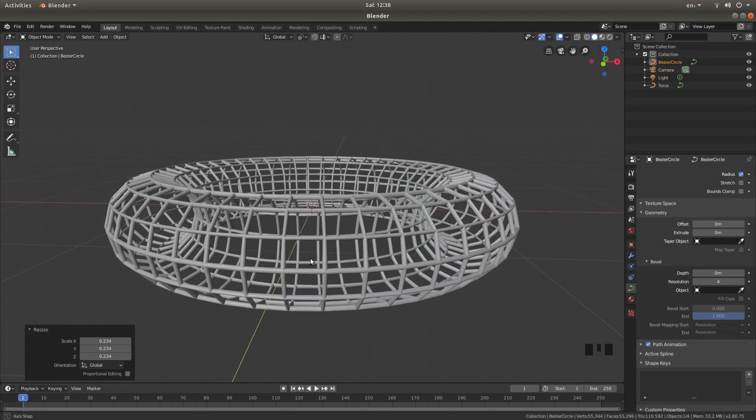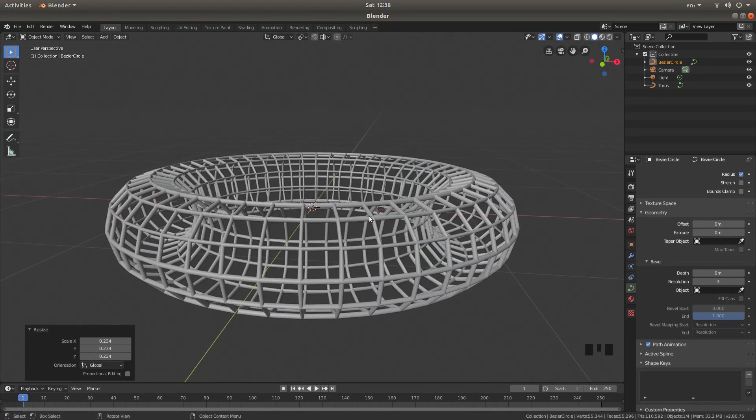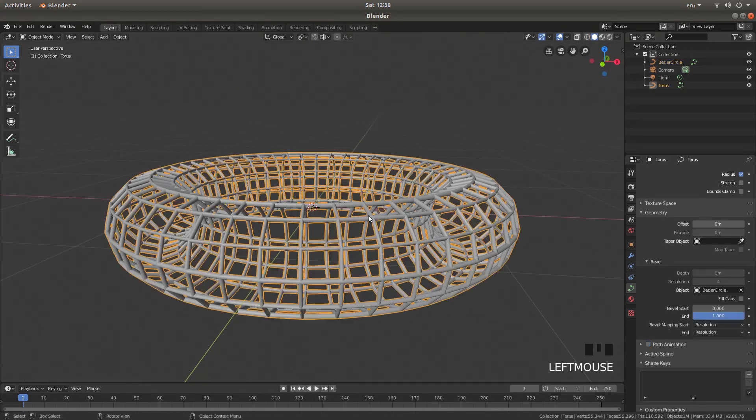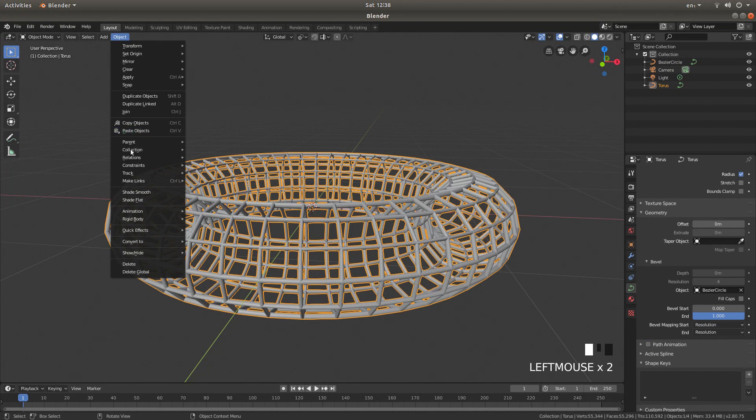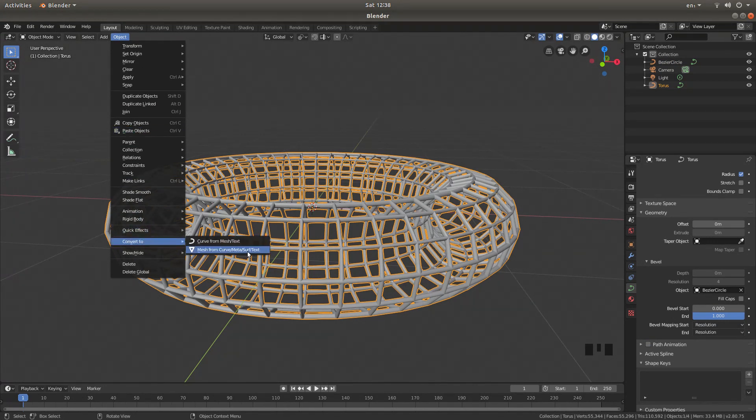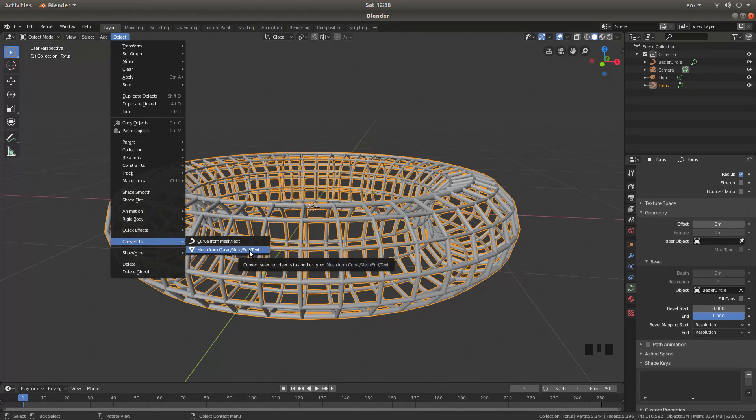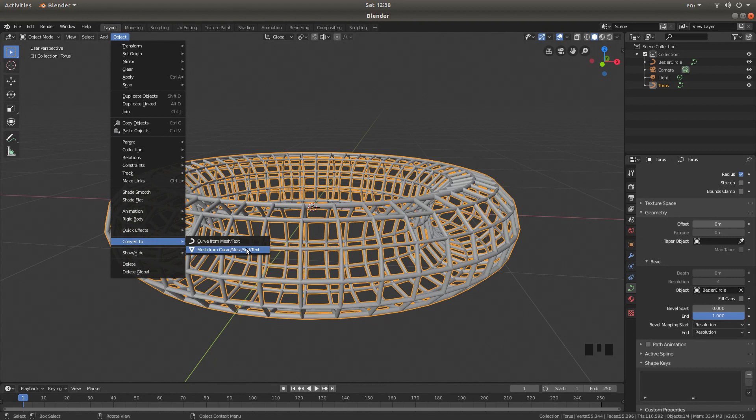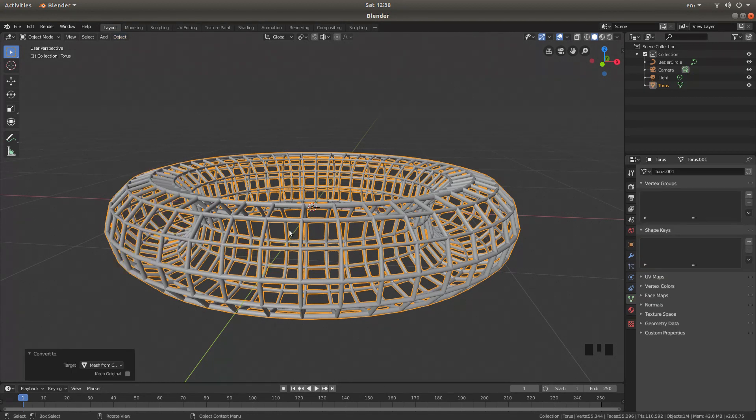The only thing now you need to do is just select your torus, back up to Object, and then next to Convert to, Mesh from Curve Mesh Surf Text. Oh sorry, Mesh from Curve Meta Surf Text. Left click on this.